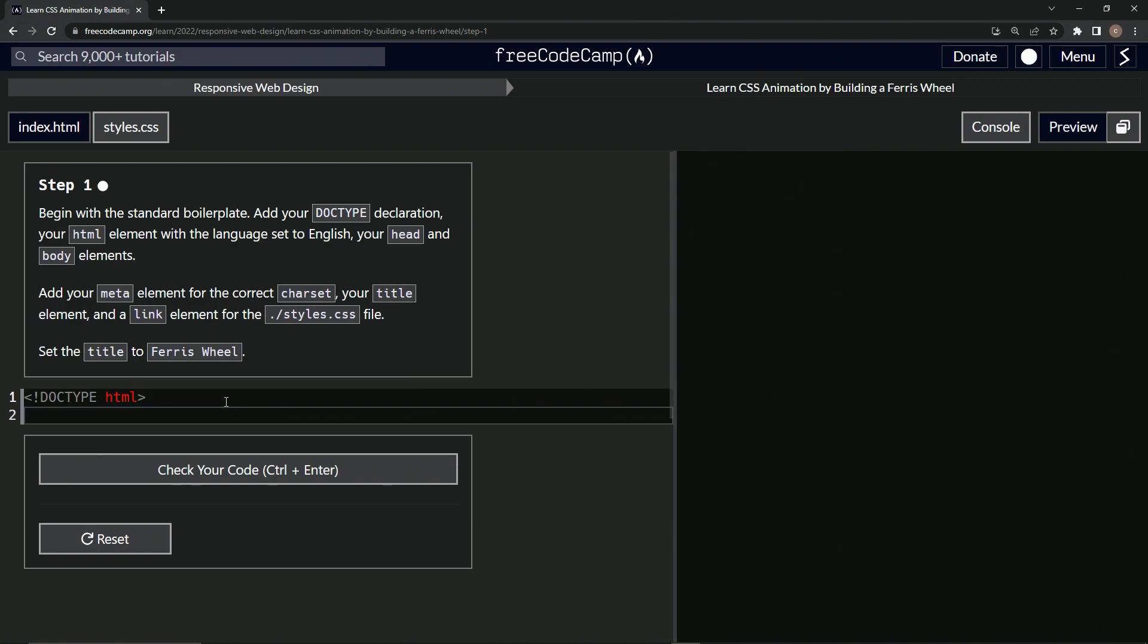So now we're going to come down here and we'll start with the HTML tag or element, I should say. Close HTML. There we go.